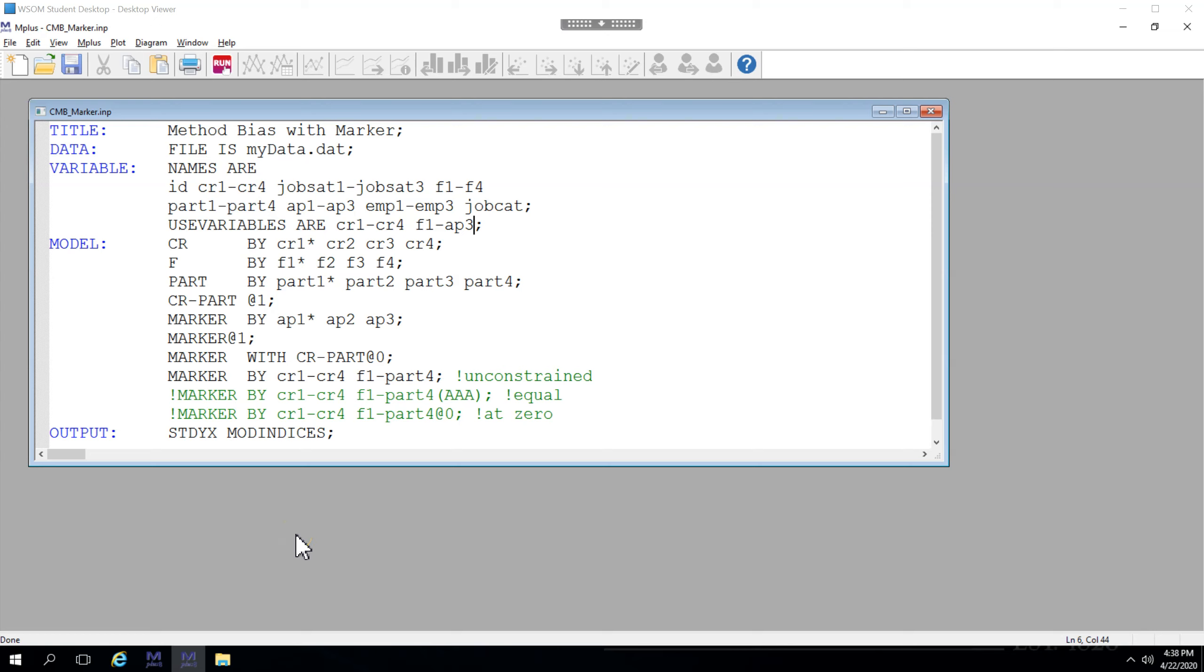In the data set I have access to, I did not have a theoretically selected marker variable. So for the purposes of this example, I'm just going to use a variable that should be theoretically somewhat unrelated to the other variables in the model. In this case, I'm using apathy, AP1 through AP3.